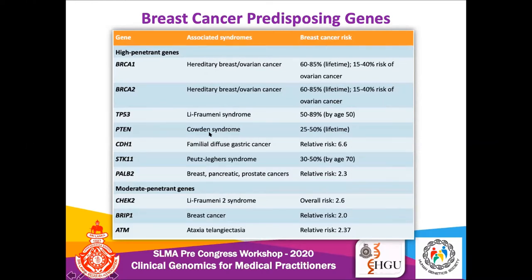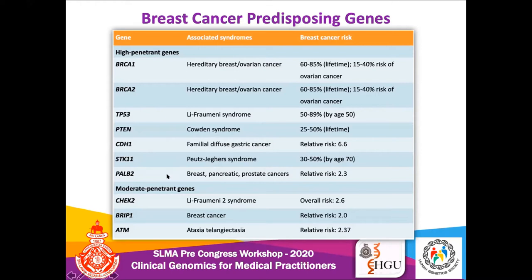PTEN is associated with Cowden syndrome, which can cause breast cancer, thyroid cancers, hamartomas, and so on. CDH1 causes familial diffuse gastric cancer, with both breast cancer and gastric cancer occurring together. STK11 is implicated in Peutz-Jeghers syndrome, causing hamartomatous polyps leading to colorectal cancer and also breast cancers. PALB2 has now been classified as a high-penetrant gene, associated with breast, pancreatic, and prostate cancers.